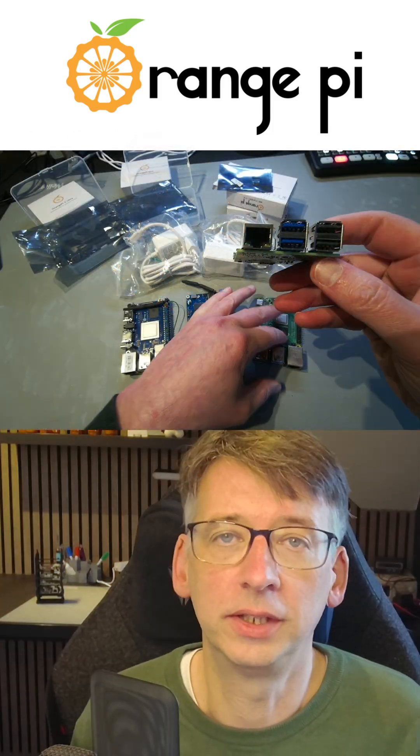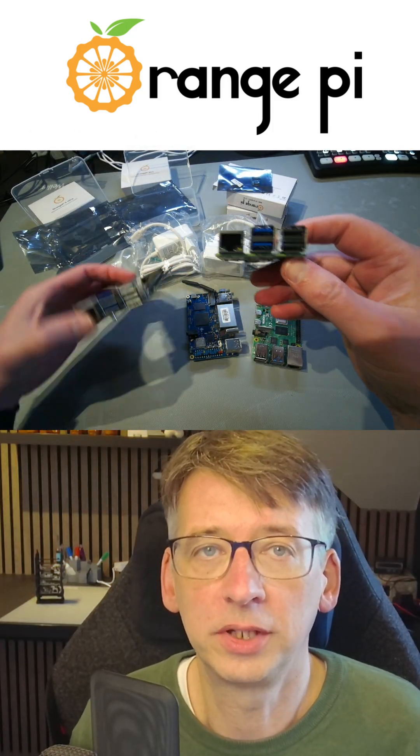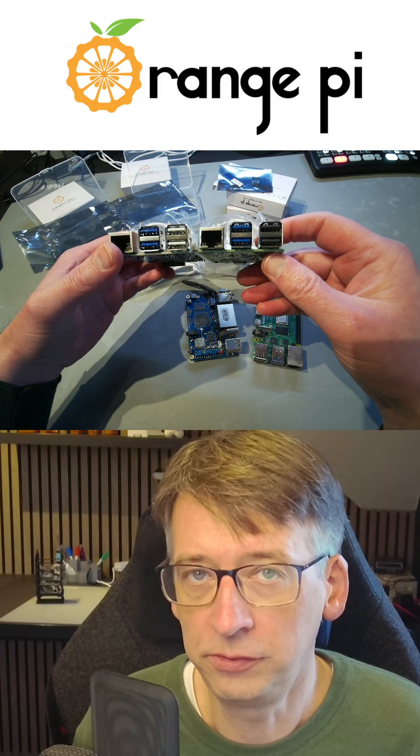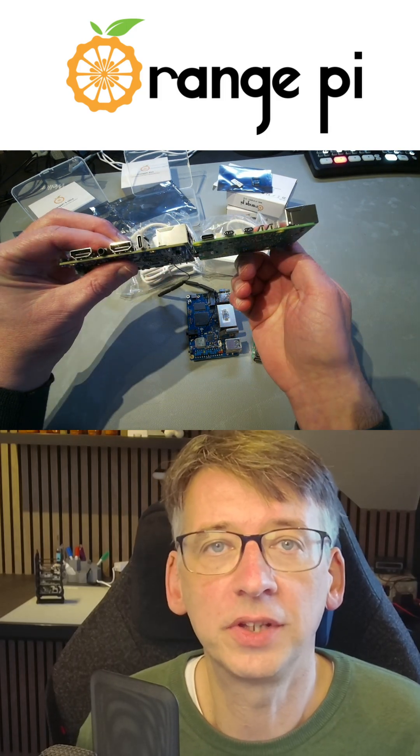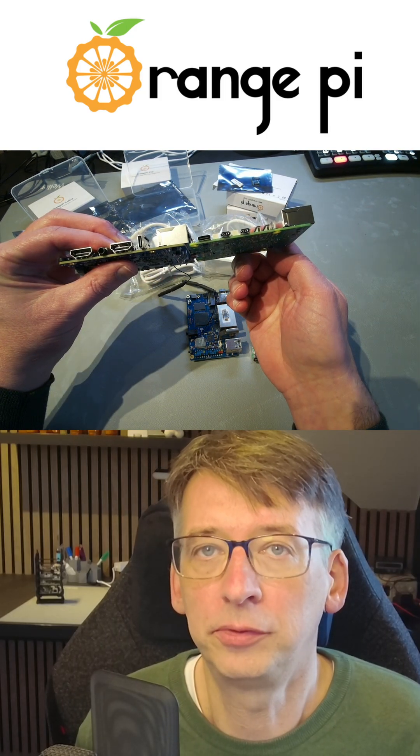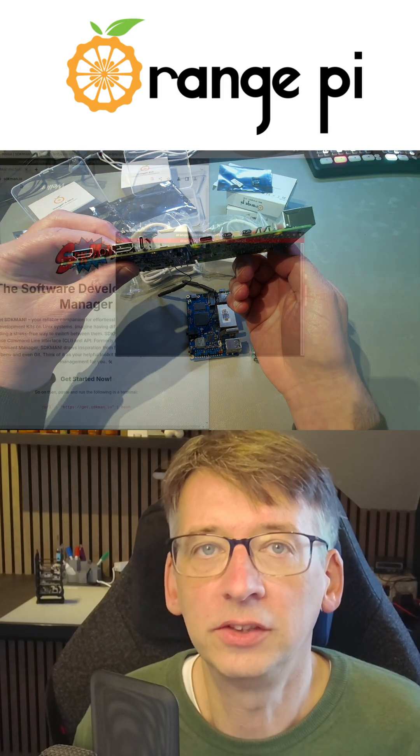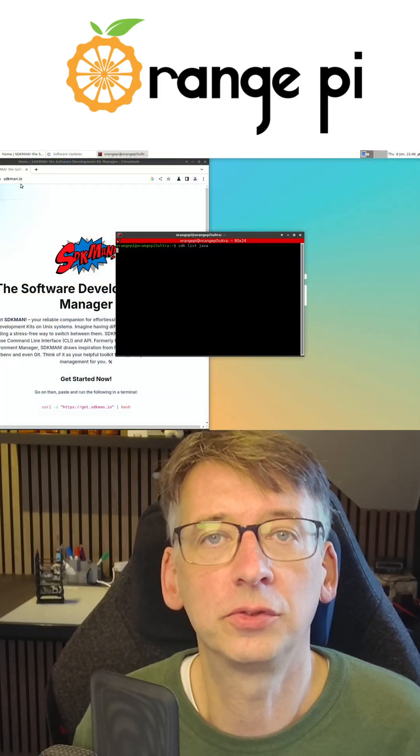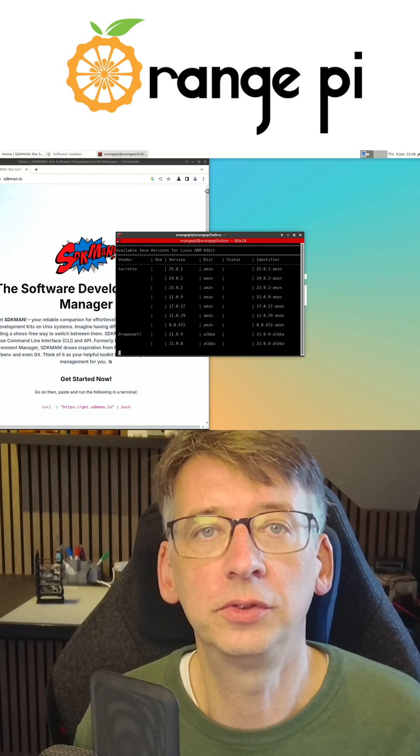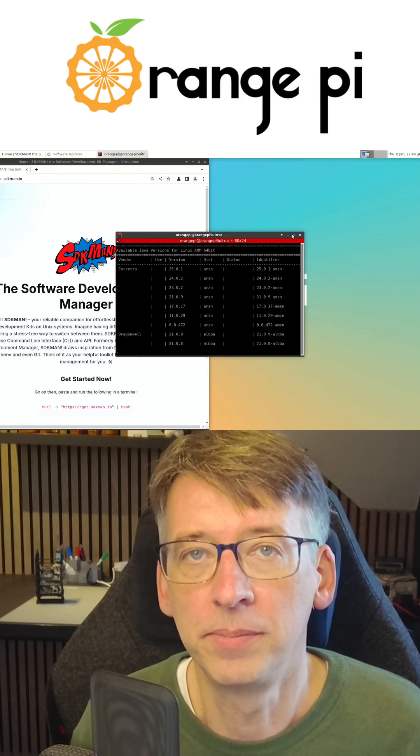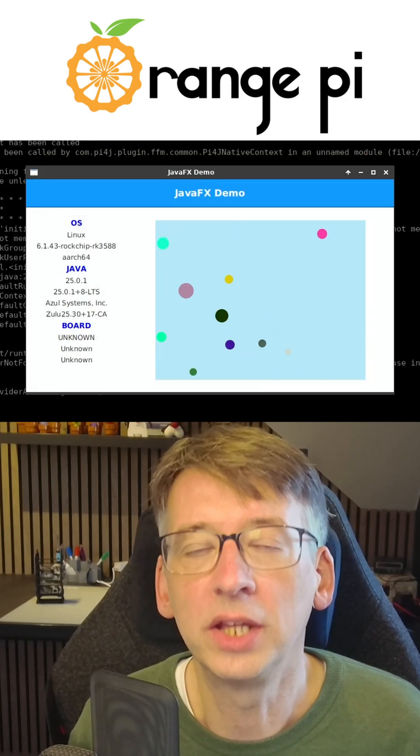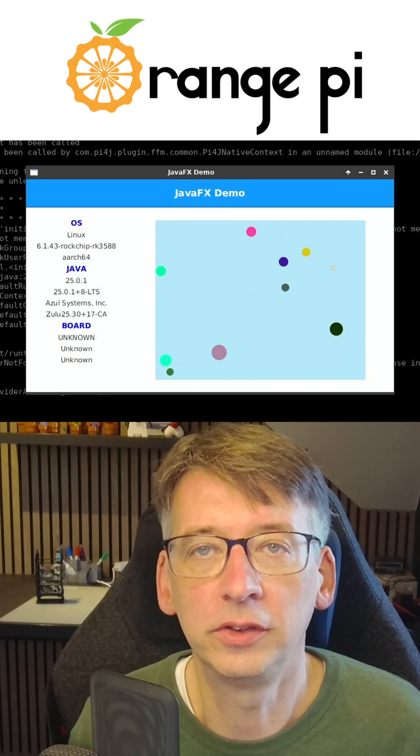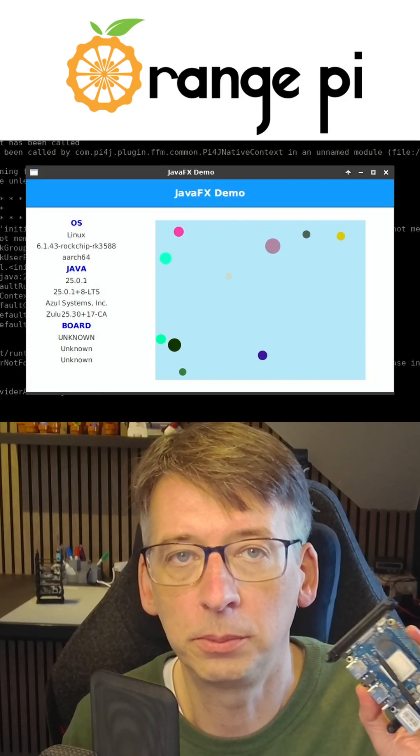The 5 Ultra is similar to a Raspberry Pi 5 with full-size HDMI ports and impressive performance. Installing Java was straightforward using SDKman and JavaFX applications ran smoothly on this powerful ARM board.